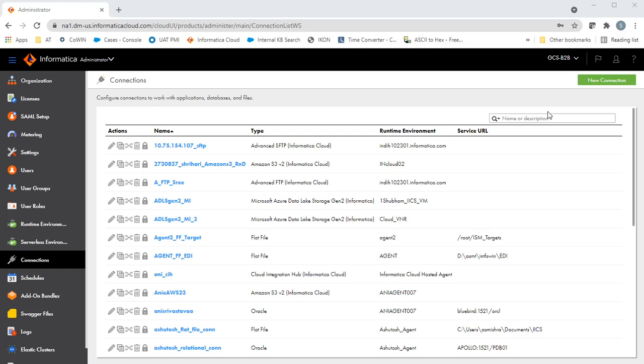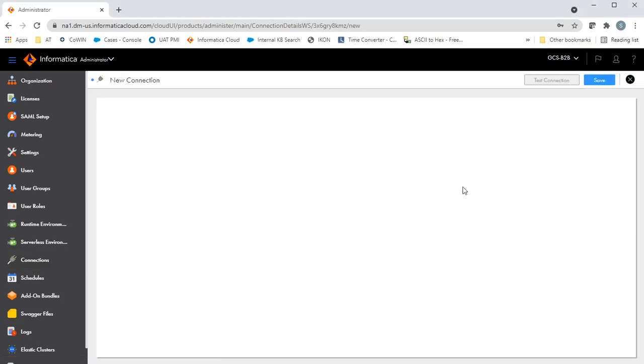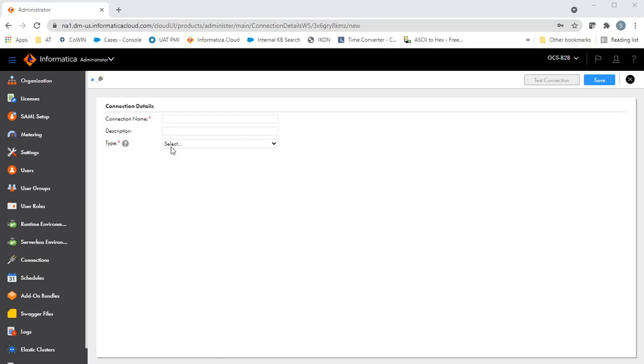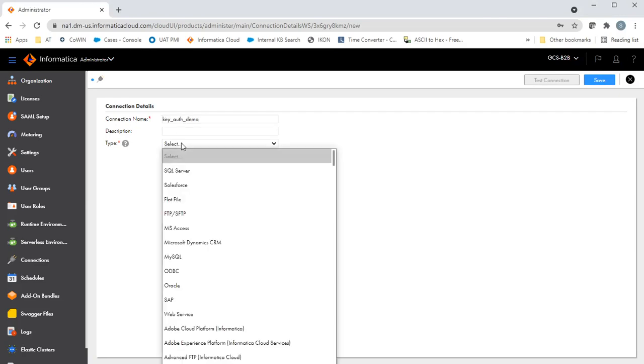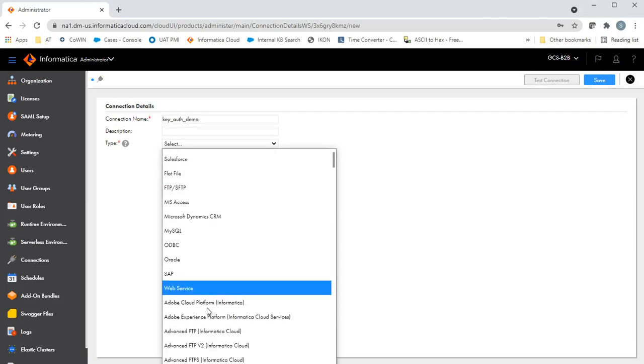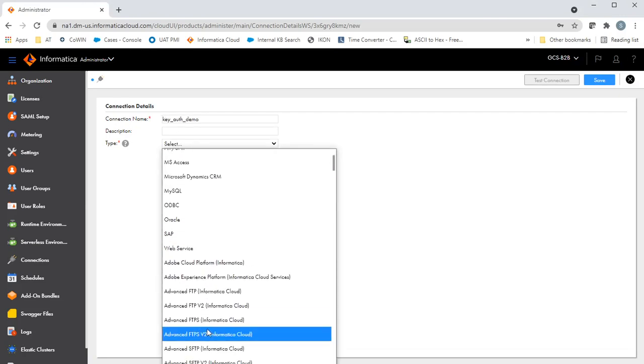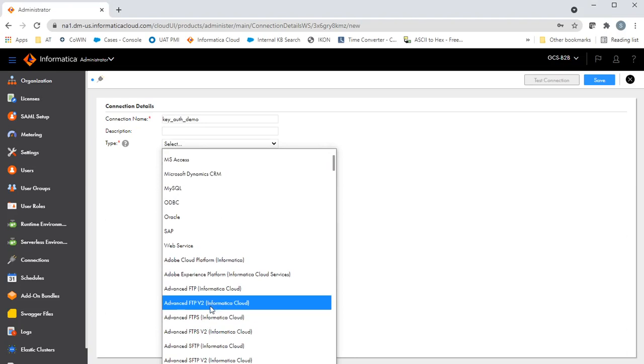In the IICS console, let's create a new connection. Enter the connection name. I'm selecting Advanced SFTP V2.